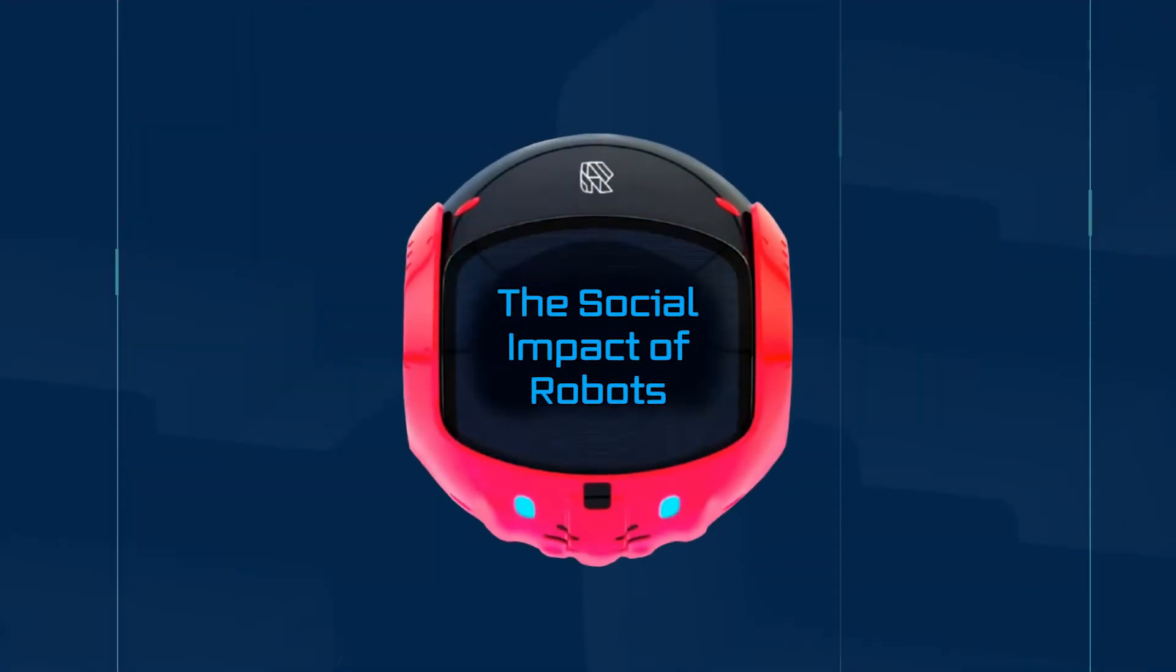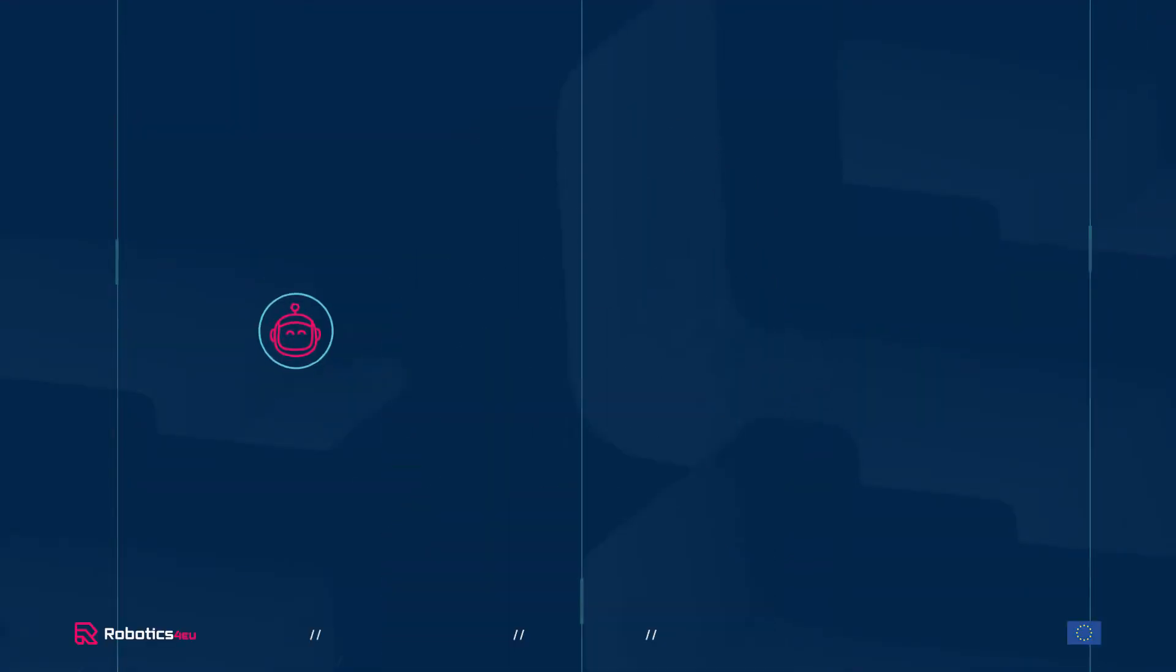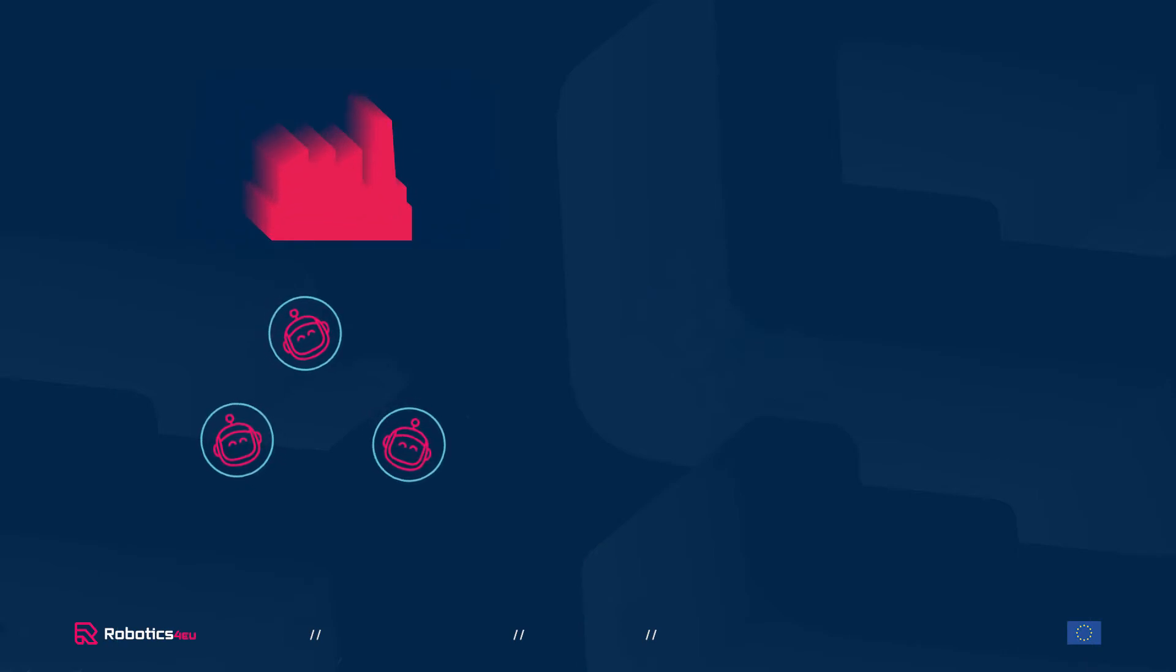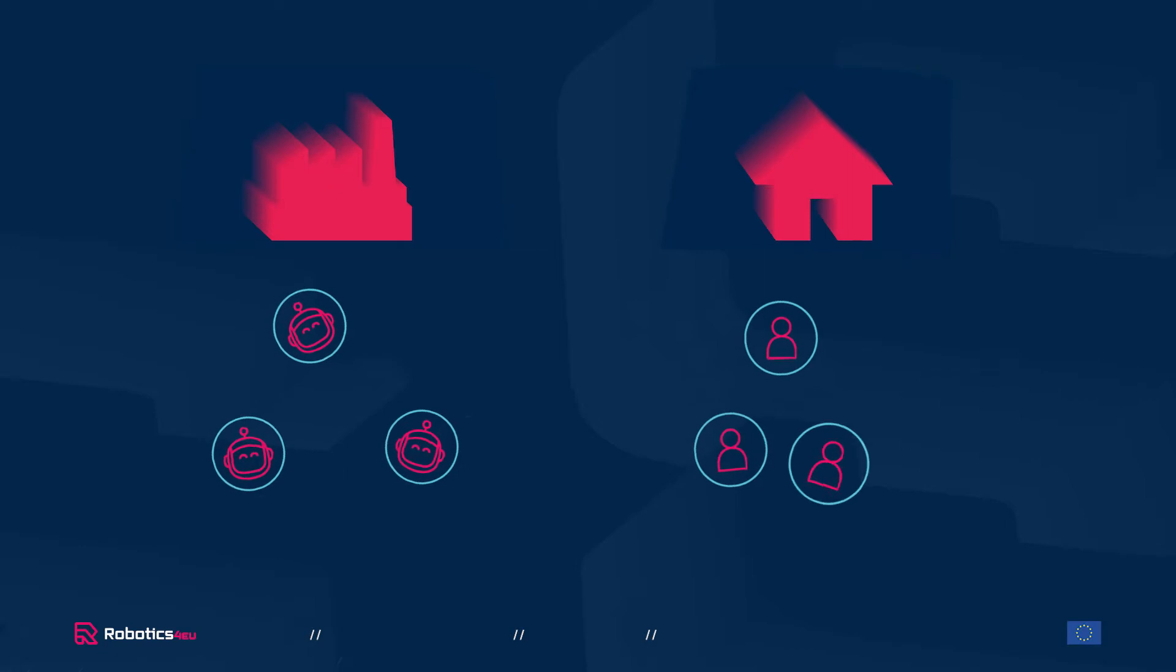The Social Impact of Robots. For many years, robots were mostly used in factories, far away from the everyday lives of citizens.